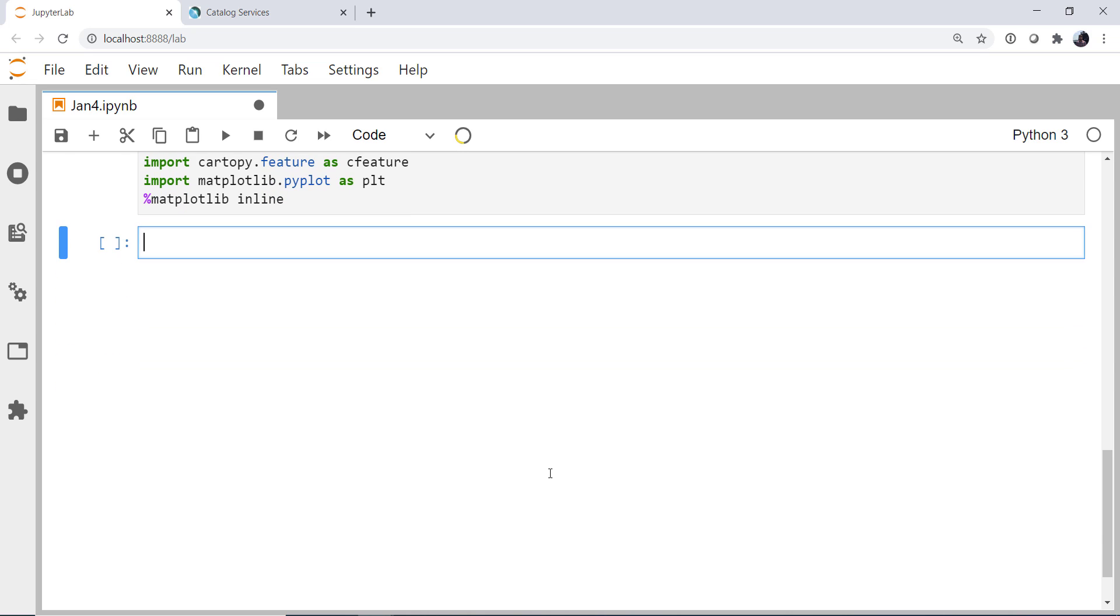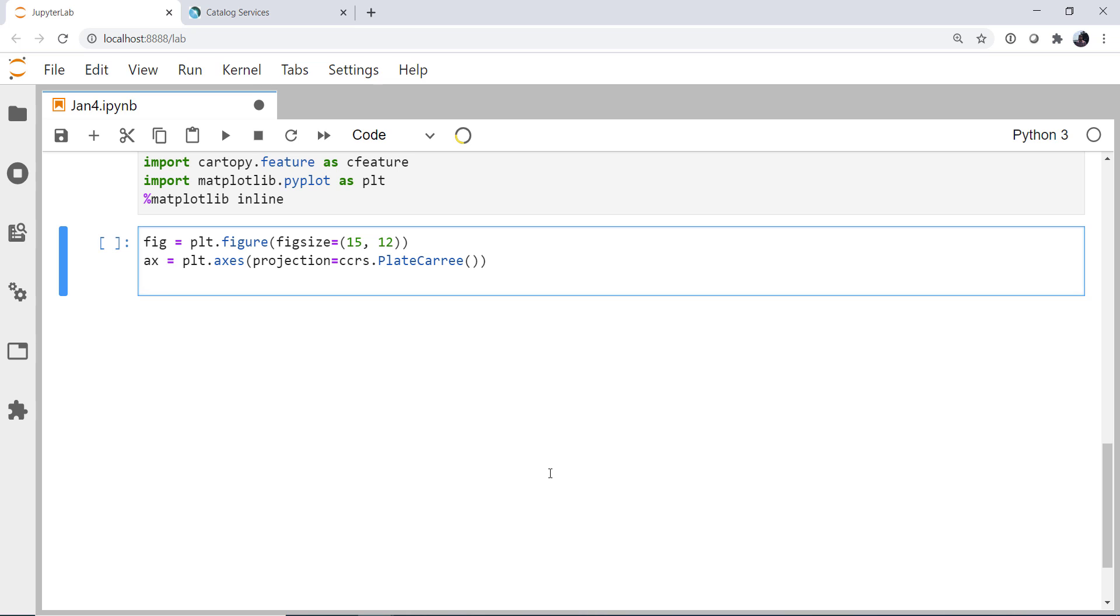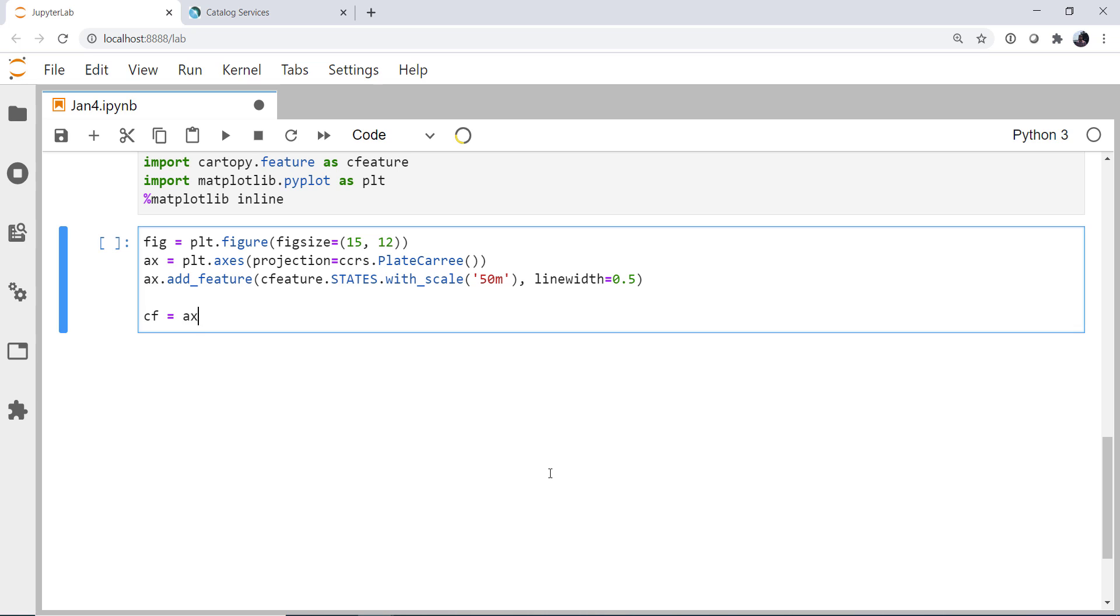So the first thing we need to do is create a figure, plot.figure. I'm going to specify a figure size in this case of 15 by 12. We're going to create an axis, and for the projection, so we don't spend a lot of time reprojecting data right now, I'm just going to stick with PlateCarree or latlons. I'm going to add a feature, states, with a scale of, let's go 1 to 50 million, and a line width of 0.5. Finally, we're ready to put our data on.